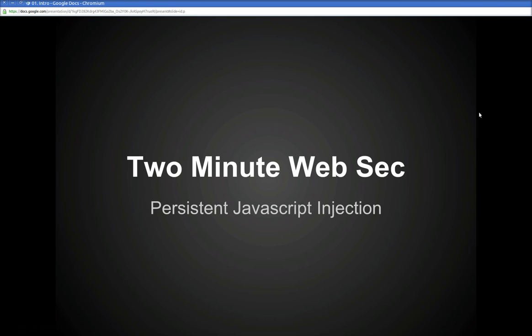So far the previous tutorials have been about non-persistent JavaScript injection in that you need to visit an exploited URL or click on a link that's been exploited somehow.